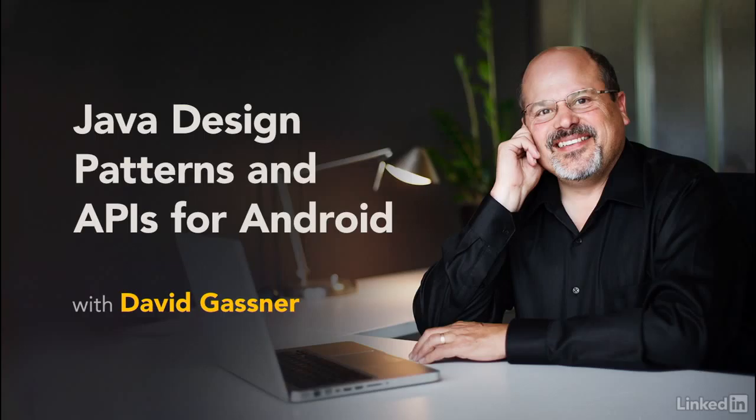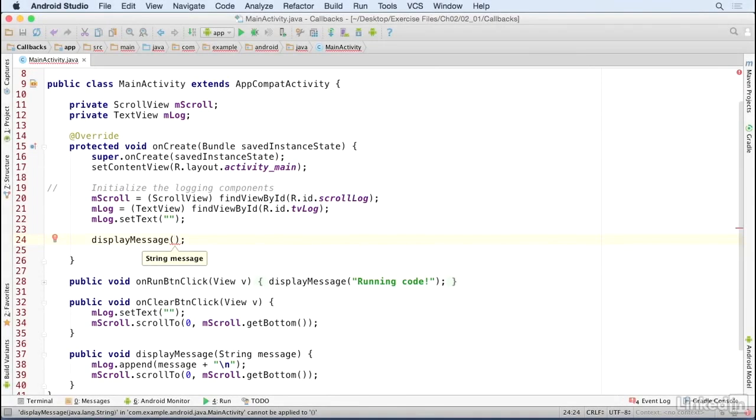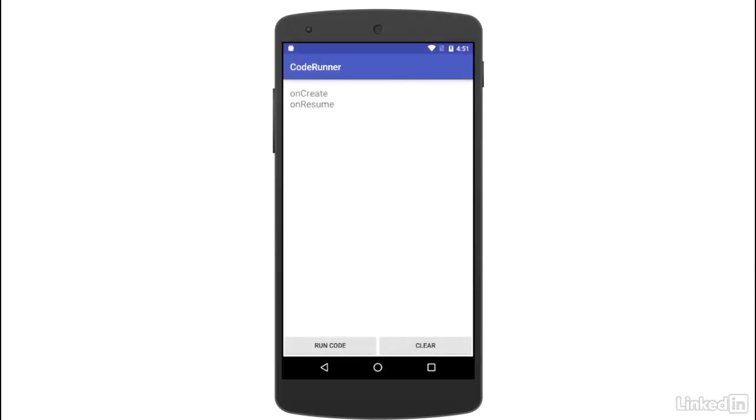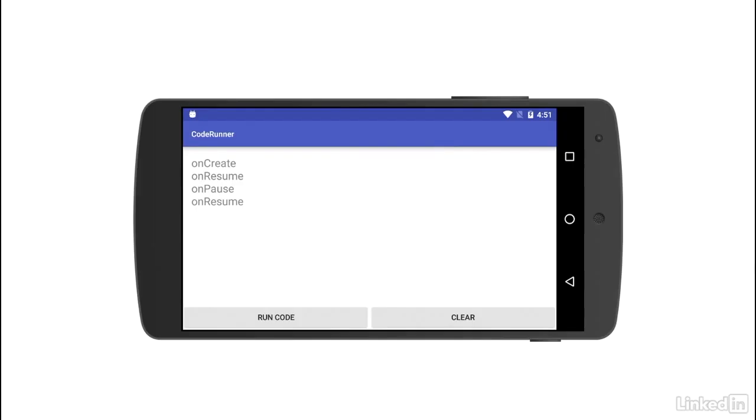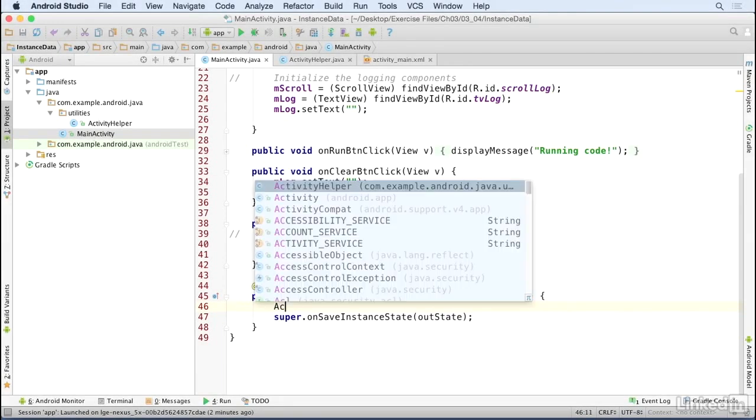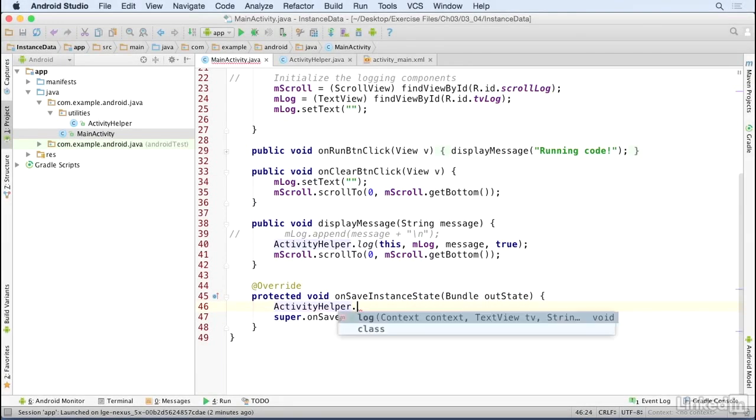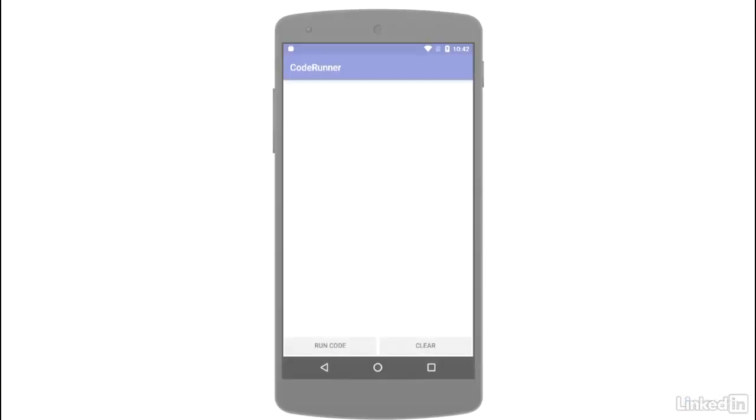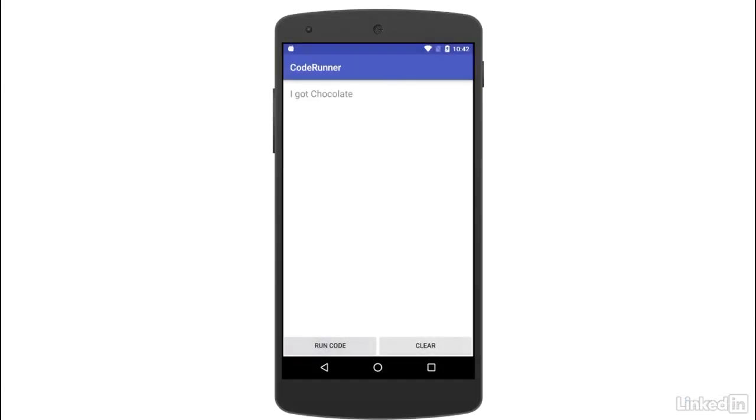In the section on design patterns, I'll describe how to use Java's inheritance architecture to call and implement callback methods, to work with instant state and data, and to wrap asynchronous tasks in fragments to retain their state no matter what happens on an Android device.